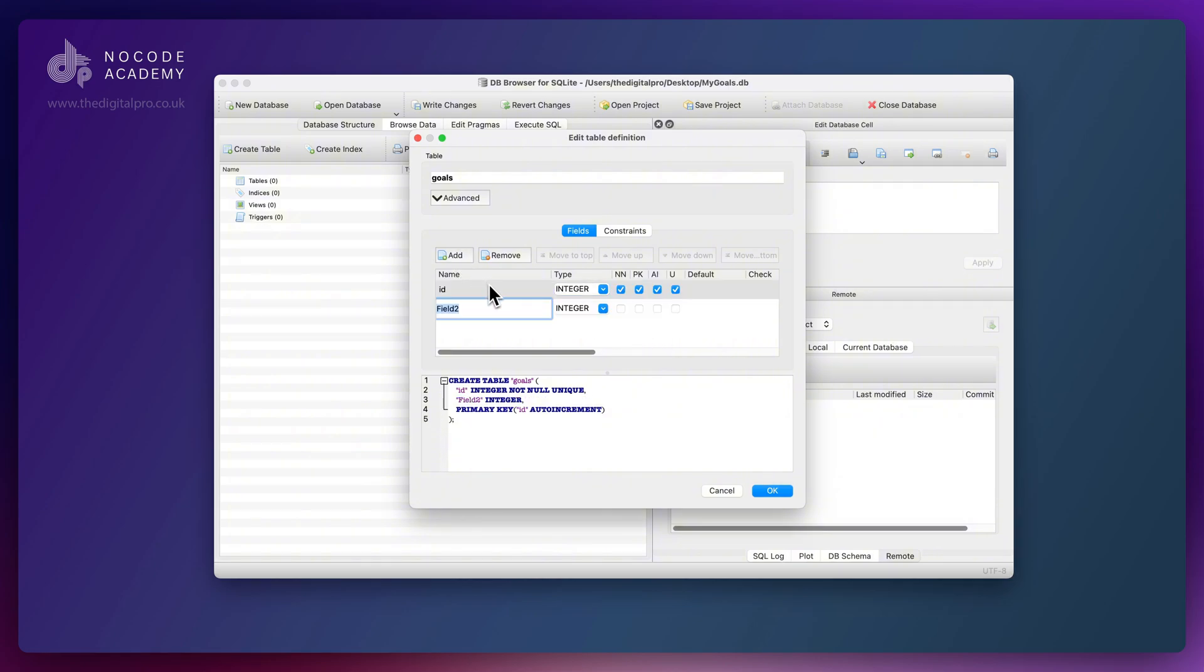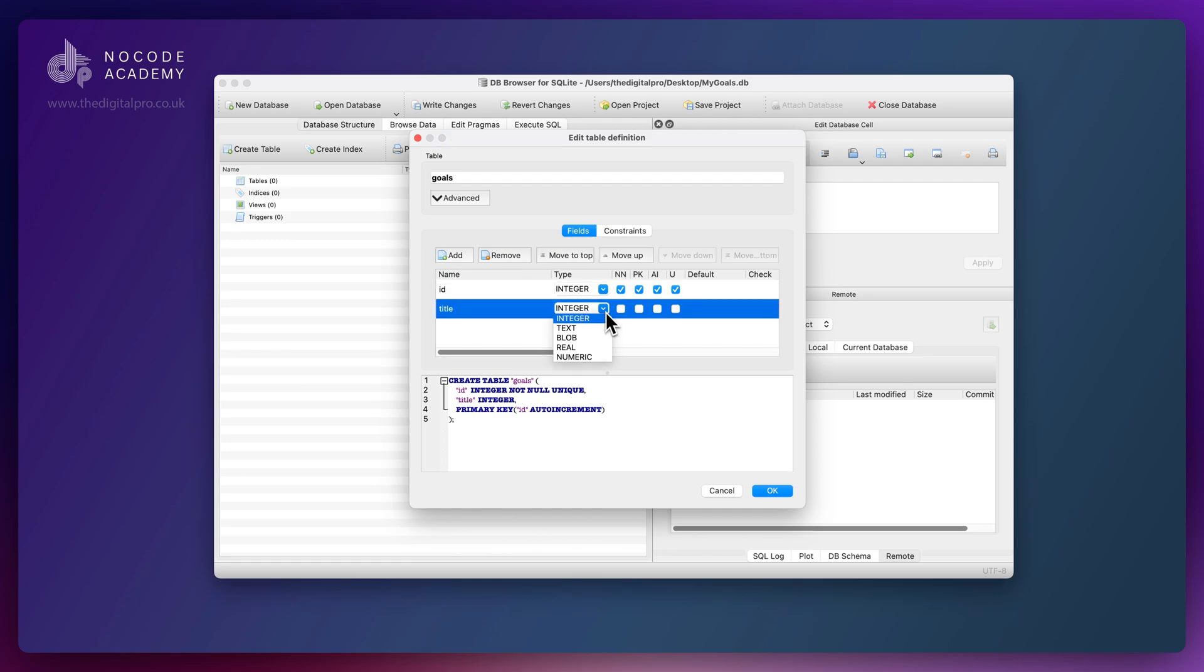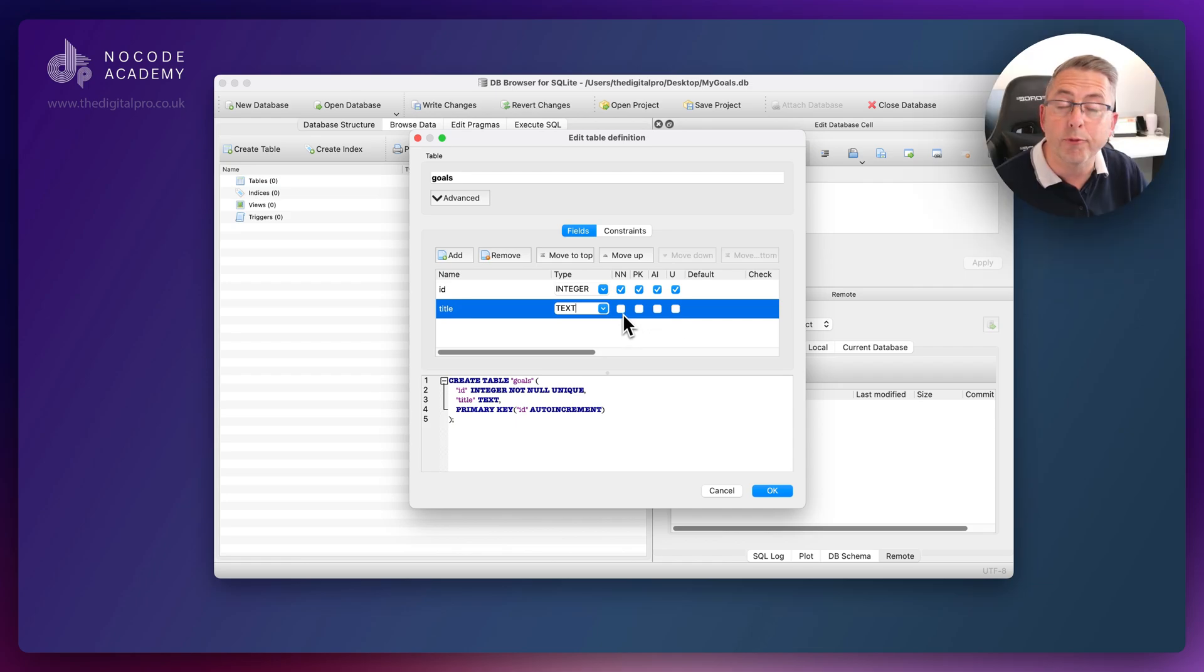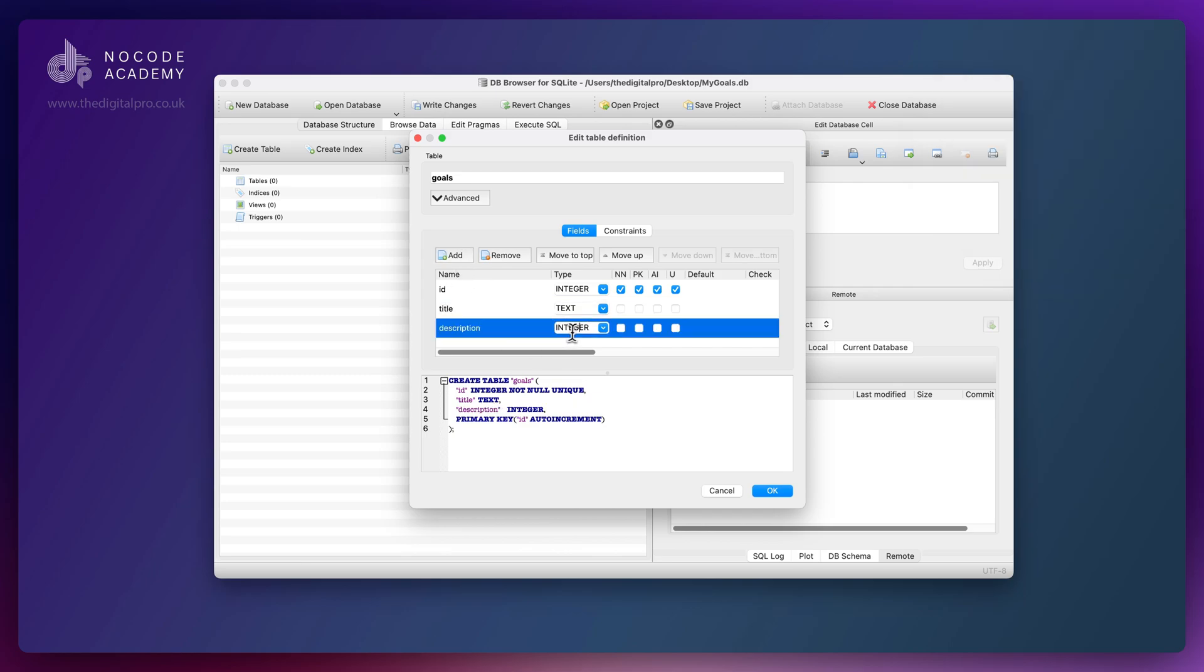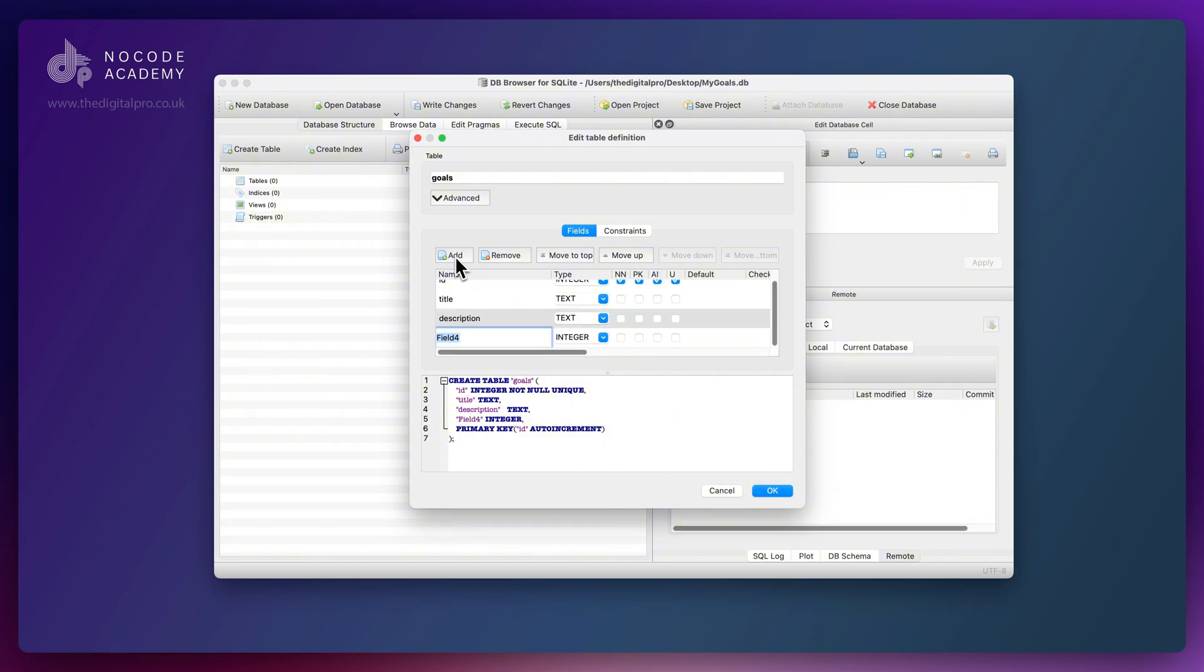That's our ID field created. Now I'm going to add our title. This is going to be straightforward because our title is going to be text. We're not going to put any constraints here for our text. We want to have freedom inside our application. Let's add our next one, description, also as text.